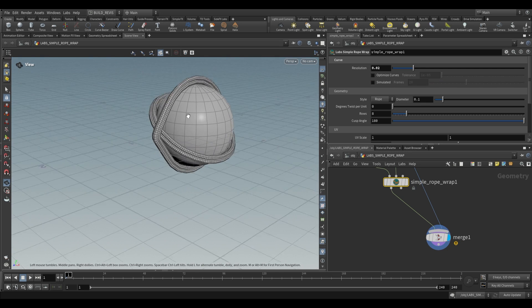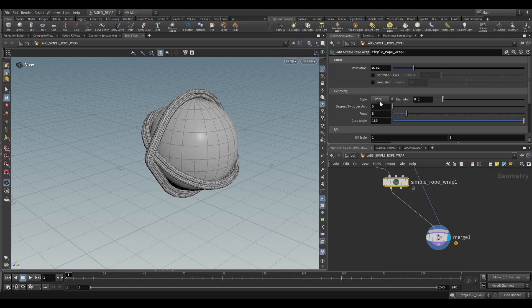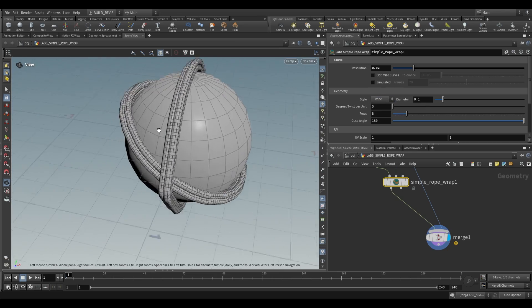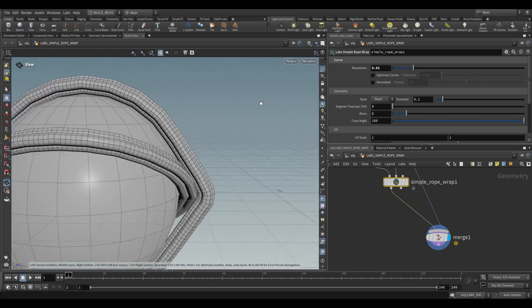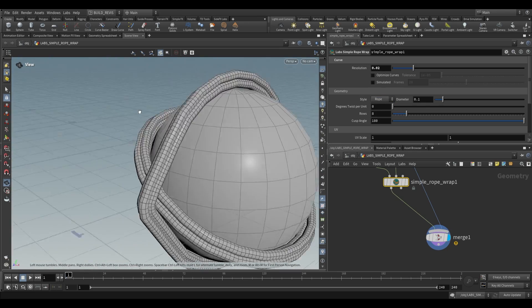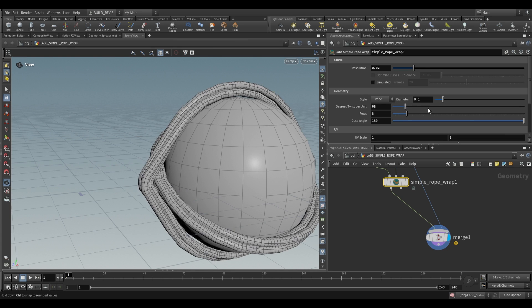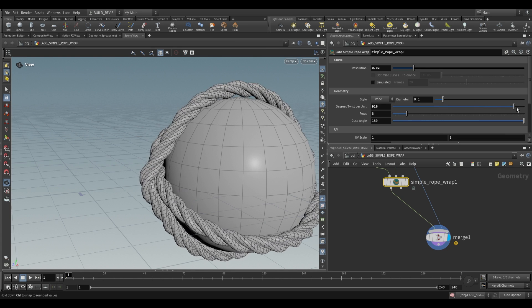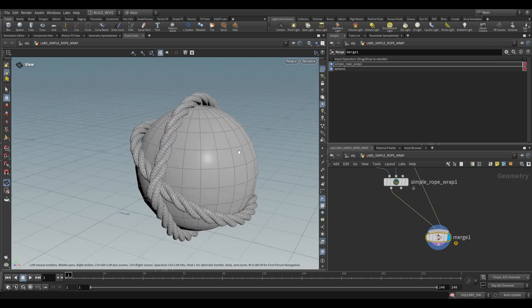As for the other settings we have a style of rope and circle. Rope is this one where it looks as if it's made up of multiple separate cylinders. And this is useful because if we go to degrees twist per unit, you can increase this and end up with twisting in the rope.